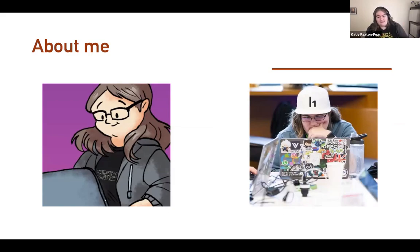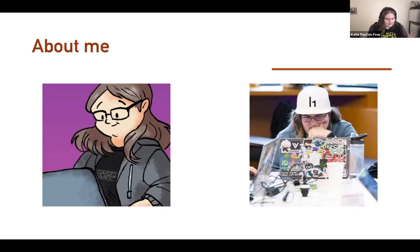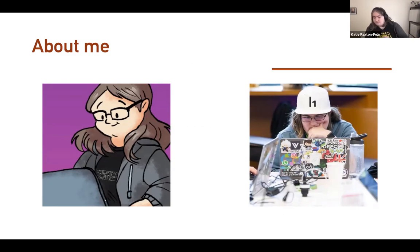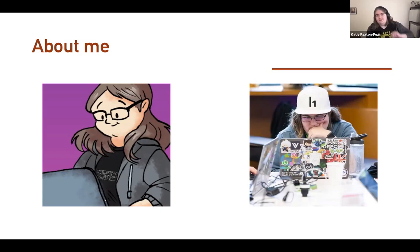My name is Katie Paxton-Fear. I got into hacking in June 2019. I was very fortunate to be invited to a HackerOne live event in London. I originally was like, no, I don't want to. I lived in Swindon, that's like an hour on the train.